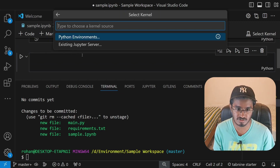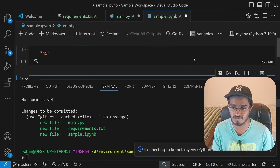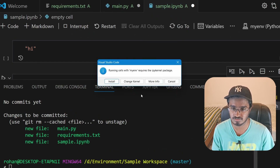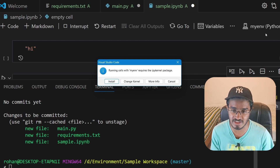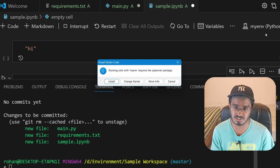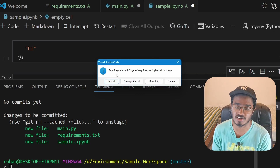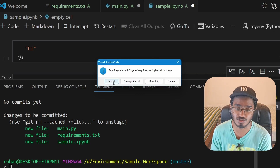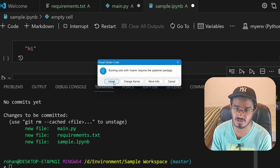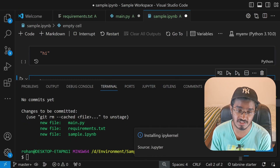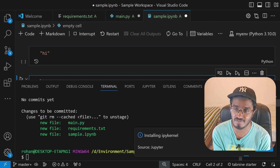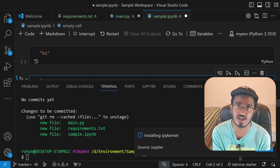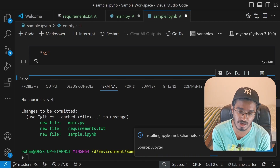I'll click on the myenv environment as the kernel for the Jupyter notebook. It will ask you to install the ipykernel package, which is required for using the environment in Jupyter notebooks. Click Install and it will go ahead and install ipykernel. Now our environment has ipykernel, pandas, numpy, and matplotlib.